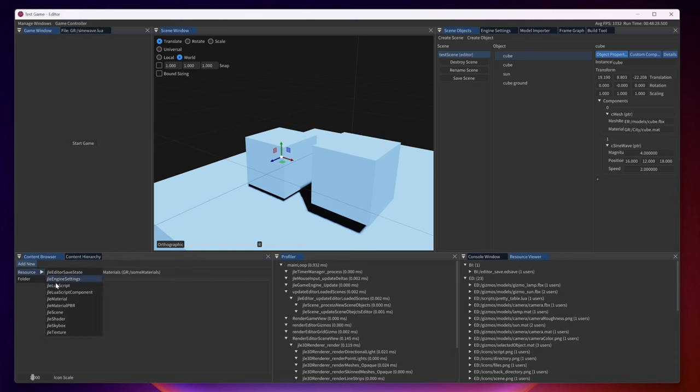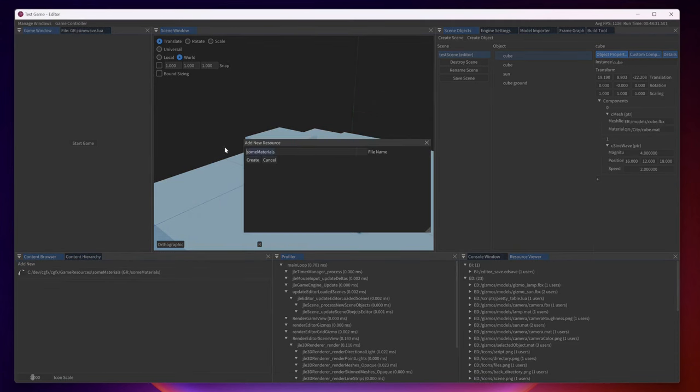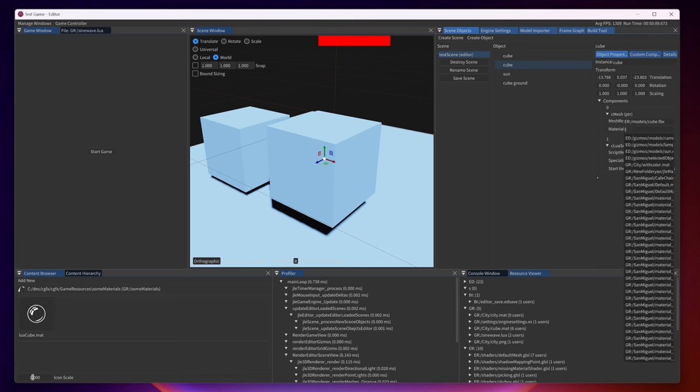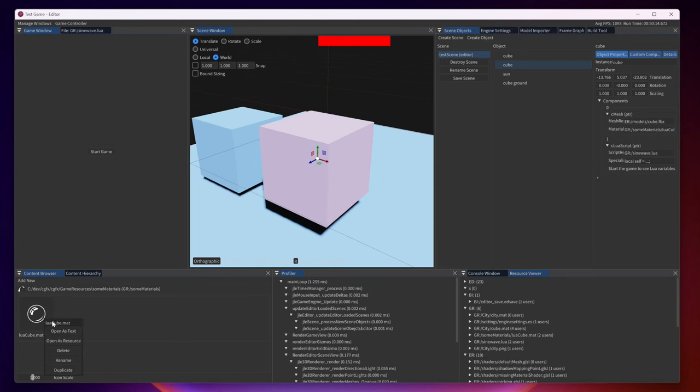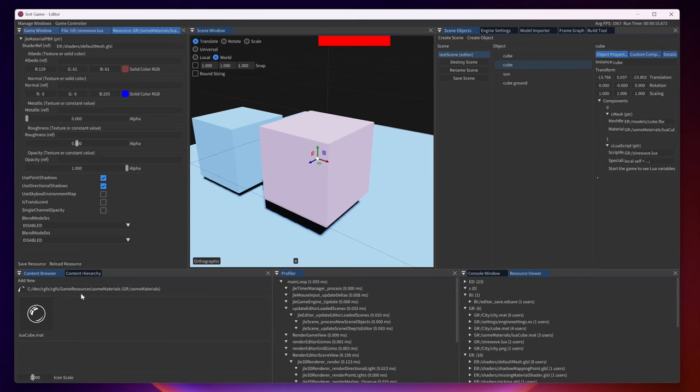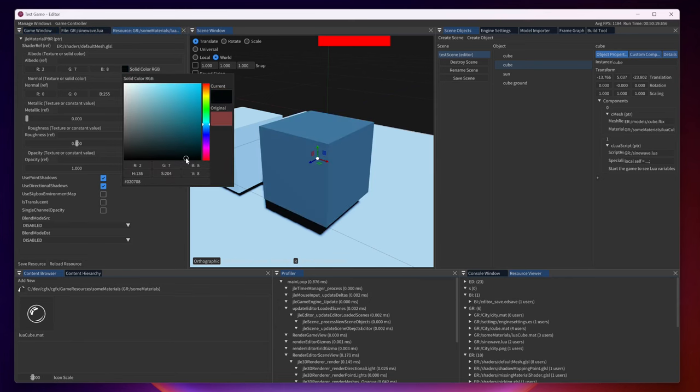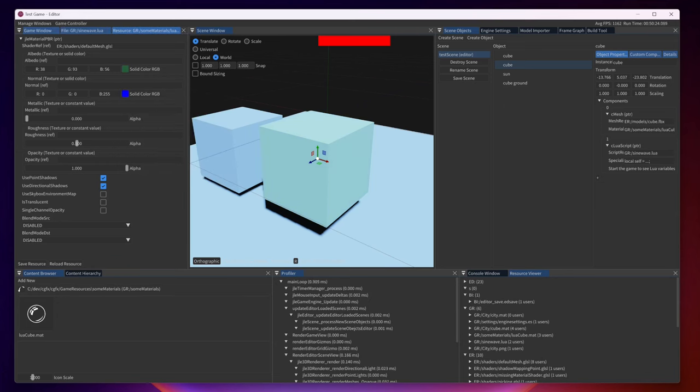We will add a new material here. It will be Lua cube. So now that we have created our material here we can assign the material. We can open it up here. We can change how we want it to look like in the form of color, textures, normal, metallic, roughness and so on.